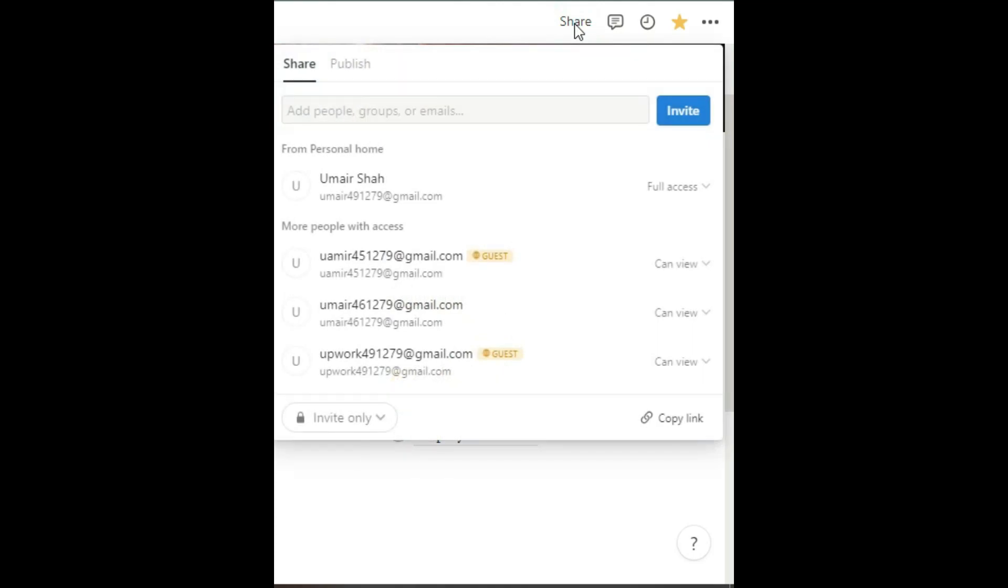After clicking, you'll see that I have given access to several emails here. You can give access to someone by sending them an email from here.